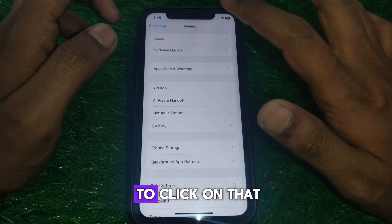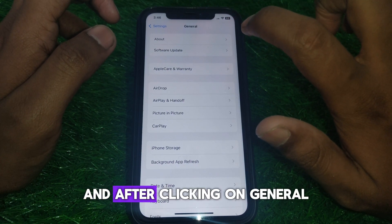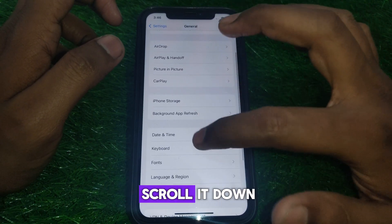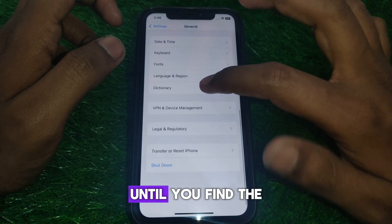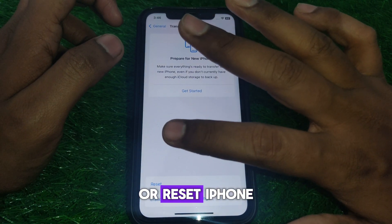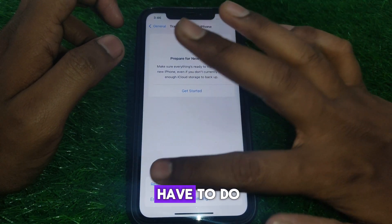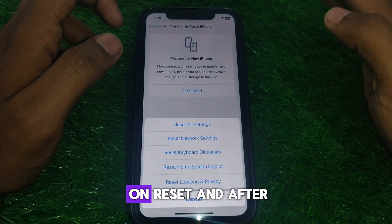Click on General and scroll down until you find the option for 'Transfer or Reset iPhone'.